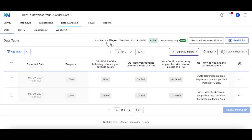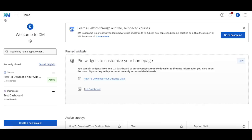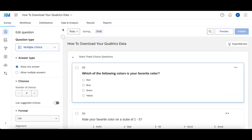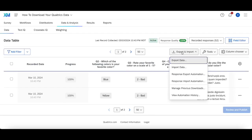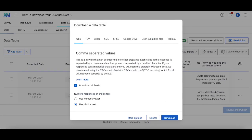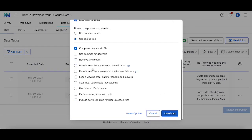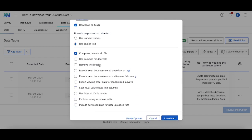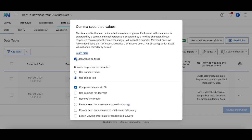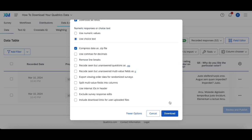To recap: the way you're going to go about downloading your data from Qualtrics is — head into your survey, into data analysis, and in the top right corner you will see the Export and Import option. Click it, click Export Data, and then configure the options you want — either using numeric or choice text. Check these on or off depending on what you are looking for, choose Download All Fields or not, and then once you hit Download you will be good to go.